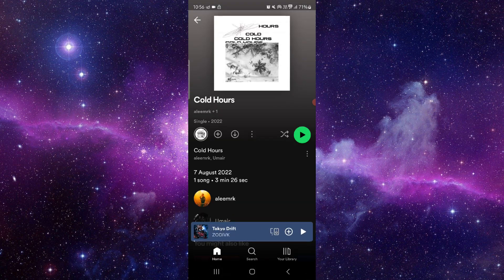And then it would be fixed. So this is how to fix the Spotify app lyrics not working.